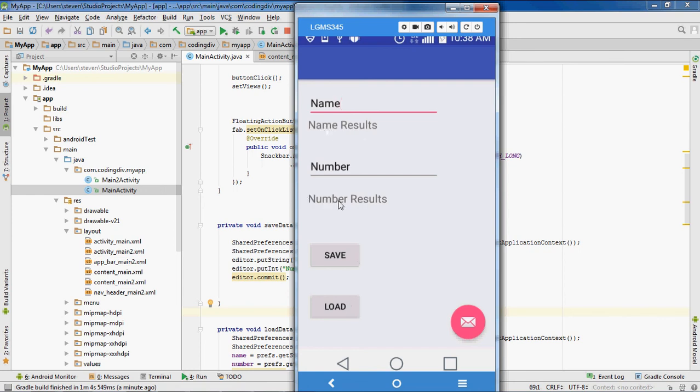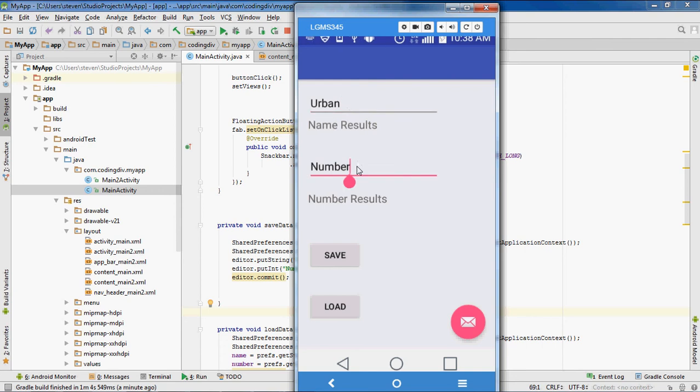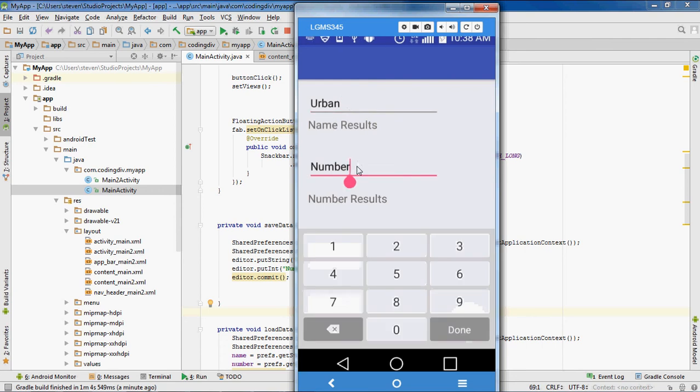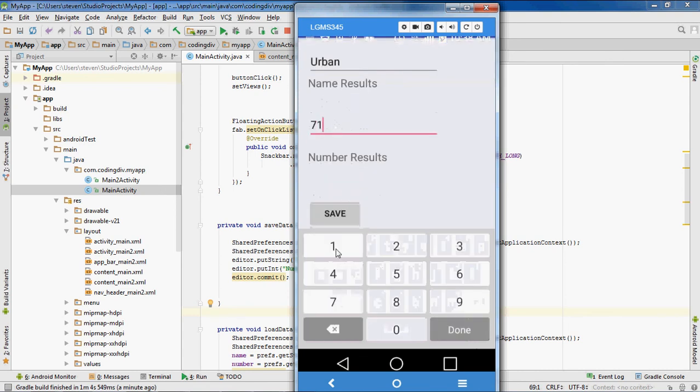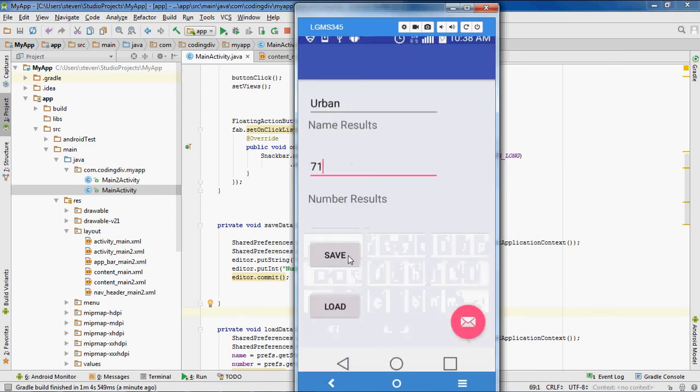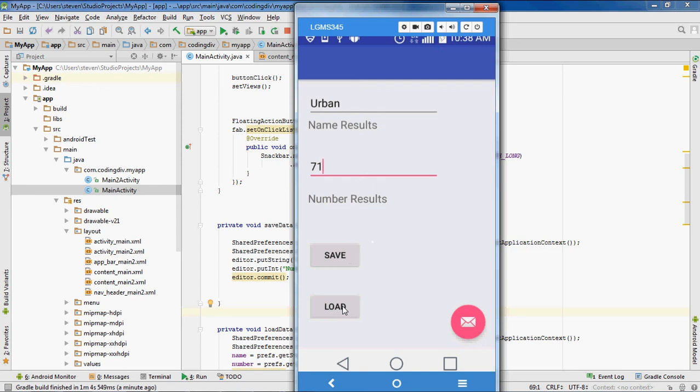So I'll call the name Urban. I'll set the number to 31. Click done. Now I'm gonna click save to trigger to save preference.